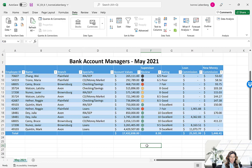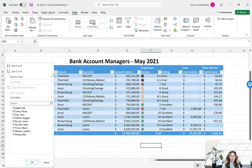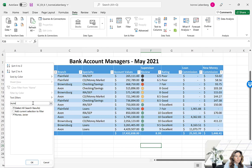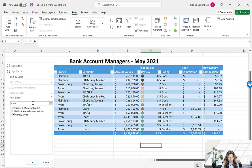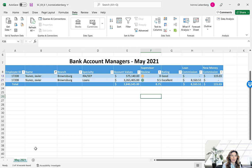Next we're going to use the AutoFilter option to search a table. Click the filter button in the Name column, and in the search box type the last name Nunez. Note it should have the letter Ñ, but here it's spelled N-U-N-E-Z. The search option is not case sensitive, so we can write it all in lowercase. Once you've entered that search string, press OK. Excel found only two records with that last name, and the totals have been updated using only those two remaining records.